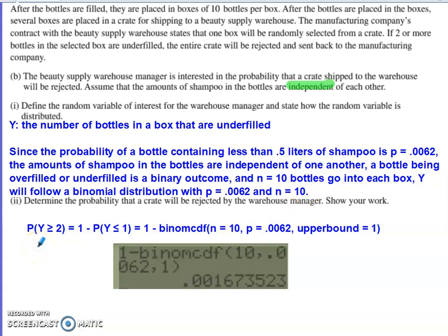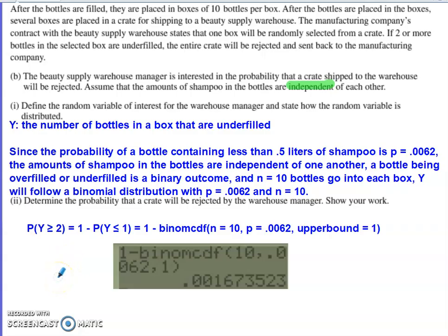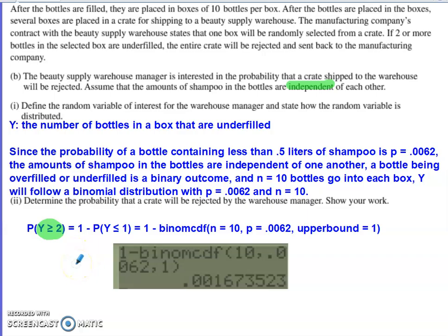A box gets rejected if Y is greater than or equal to 2. On the calculator, the binomial CDF can only give the left-hand tail, but I need the right-hand tail for this greater-than situation, so I have to use the complement. The probability that Y is greater than or equal to 2 equals 1 minus the probability that Y is less than or equal to 1.